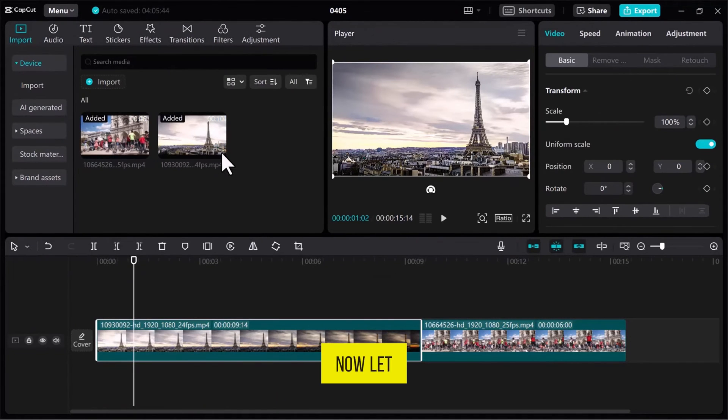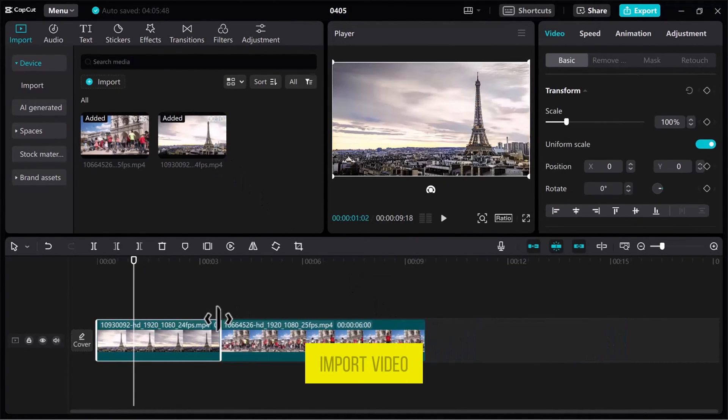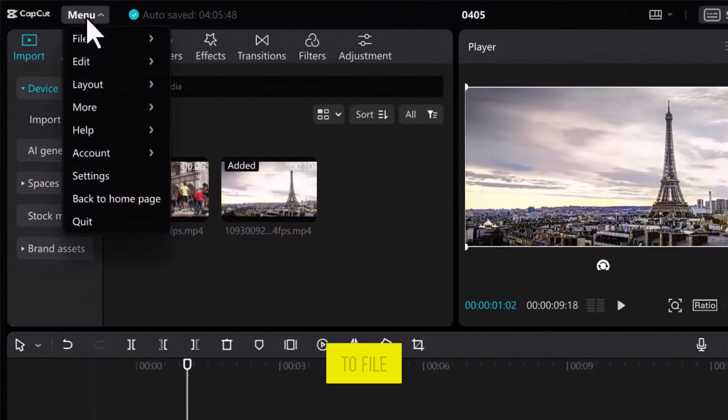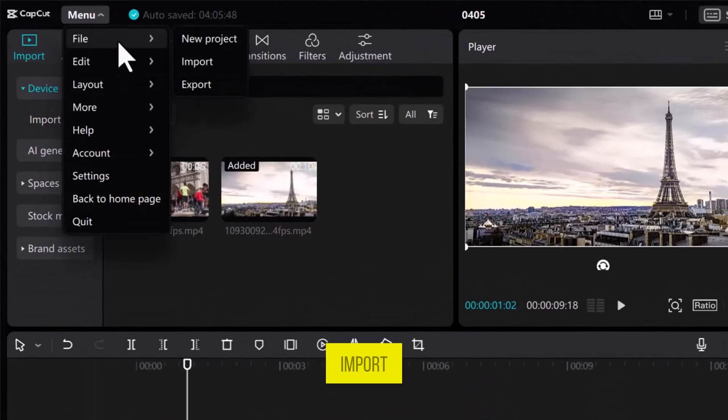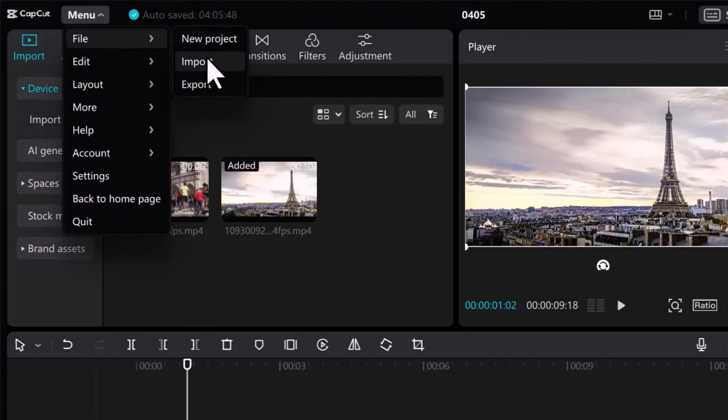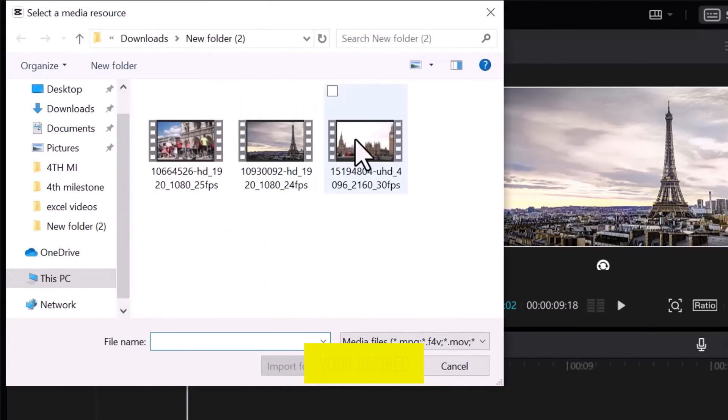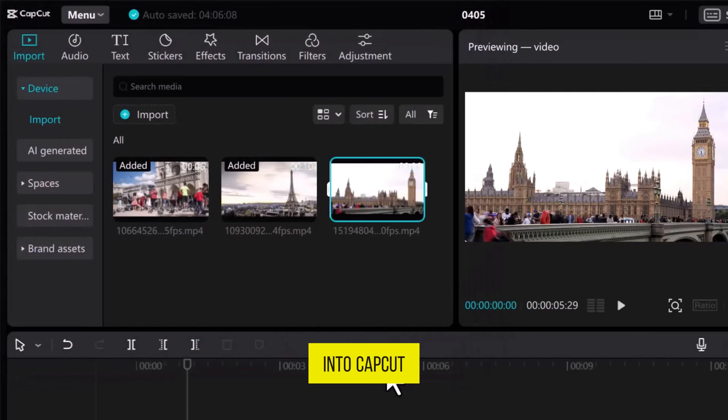Now, let me show you another method to import video. At the top of the screen, click on Menu, then navigate to File, and select Import. Follow the prompts to choose and import your desired video file into CapCut.